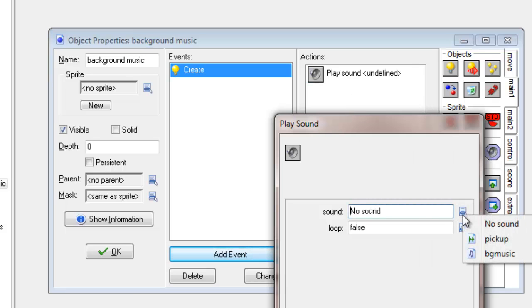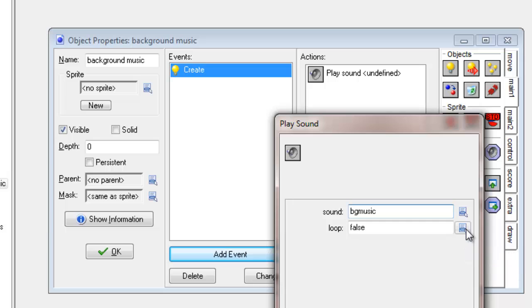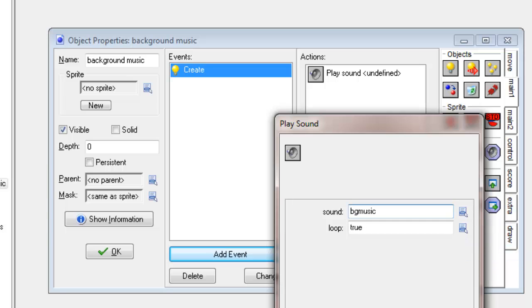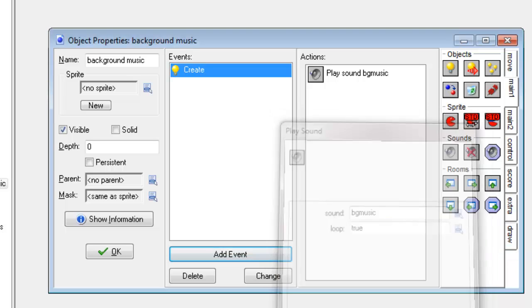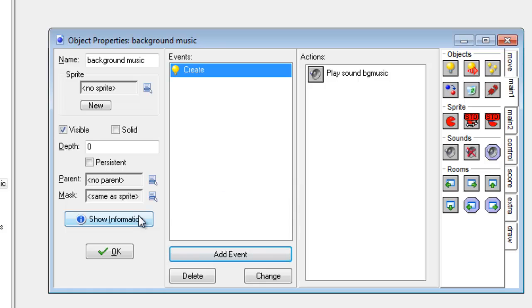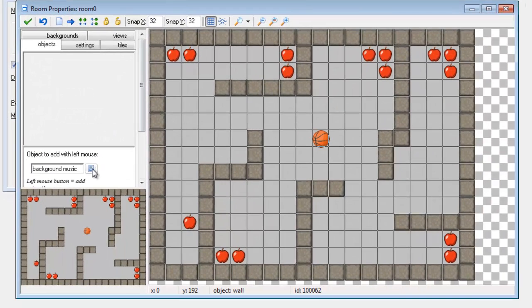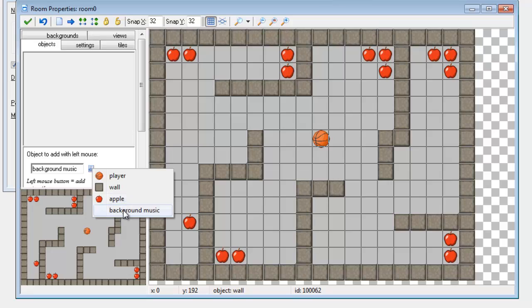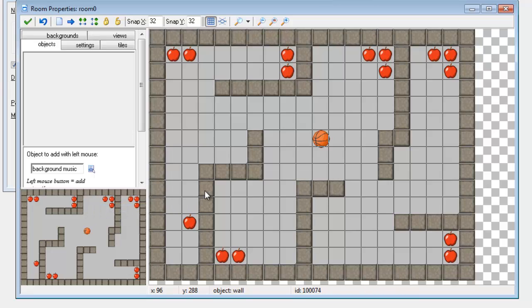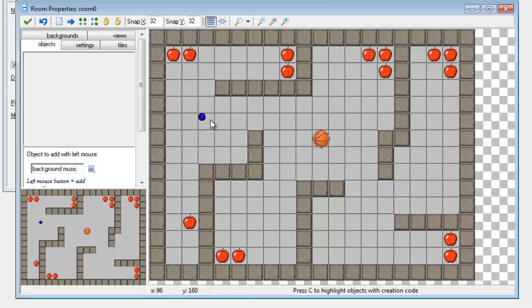I'm going to select the background music and set the loop to be true. Then I'm going to go to the room, choose background music, and add it somewhere. It doesn't matter where you add it. Obviously don't add it on top of something that's already there.